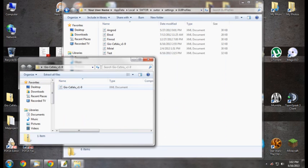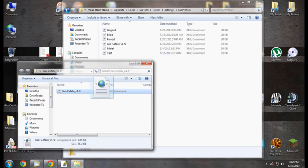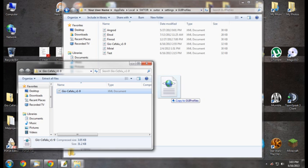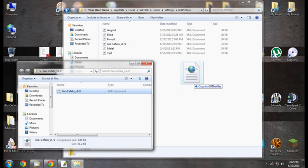Once you find the folder, just copy your custom-built user interface file.